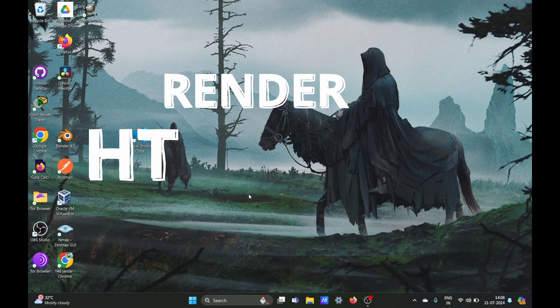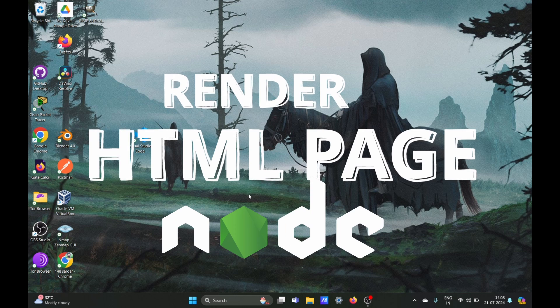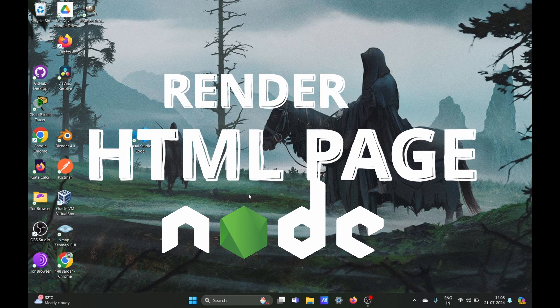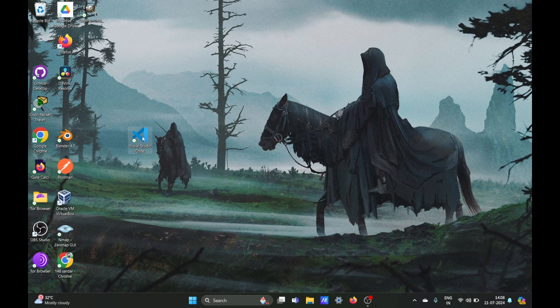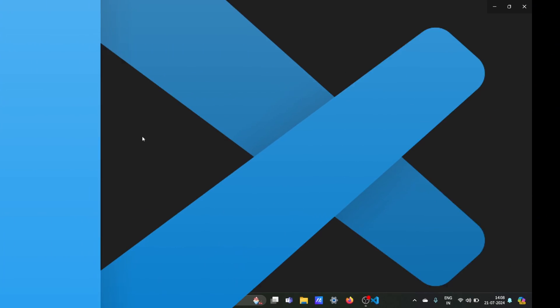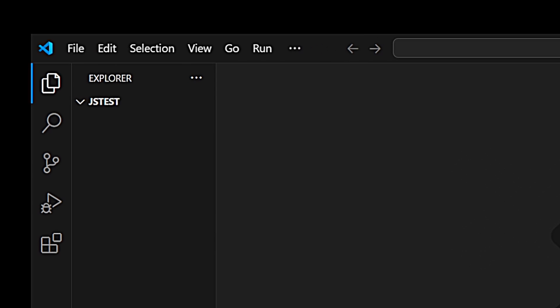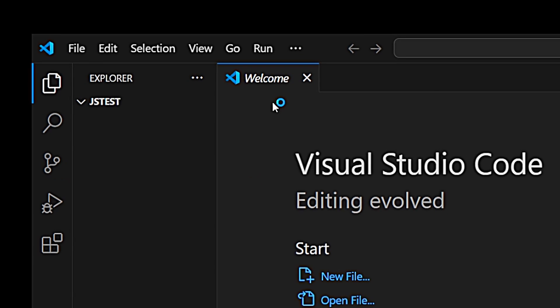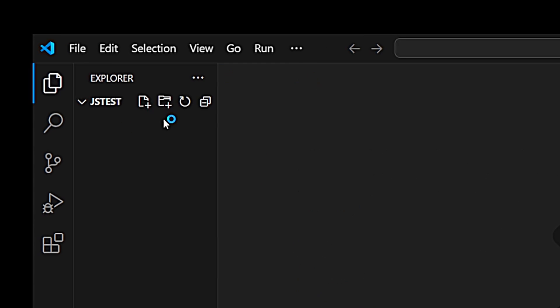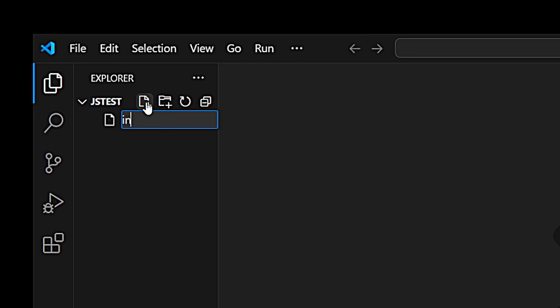In this video we are going to render an HTML page using Node.js. Let's open VS Code. We have a folder here which is jstest, so we are going to create a new file which will be our first JavaScript file, index.js.